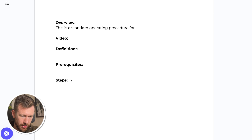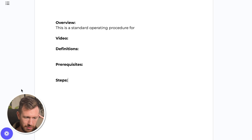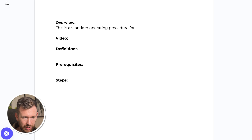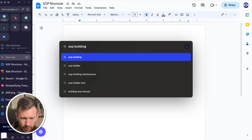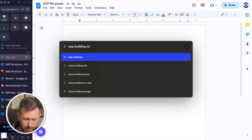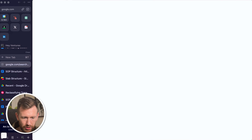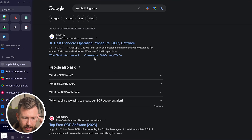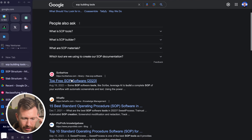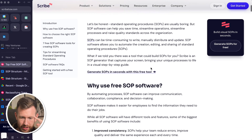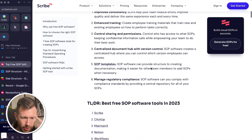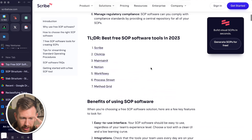I'm going to show you a couple of tips for how to speed this up. You can use SOP tools — if you search for SOP building tools on Google, the most popular one you'll find is Scribe. With Scribe you can use their Chrome extension and it will document what you're doing on your screen very easily.